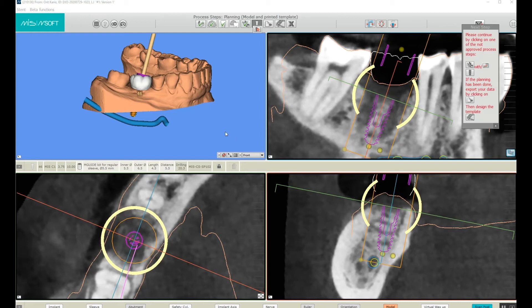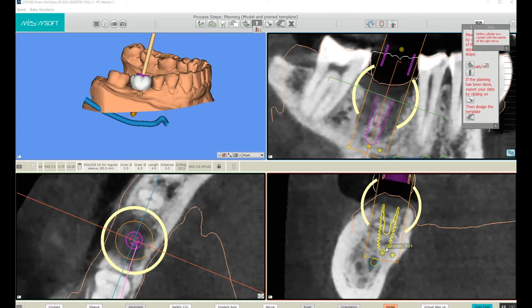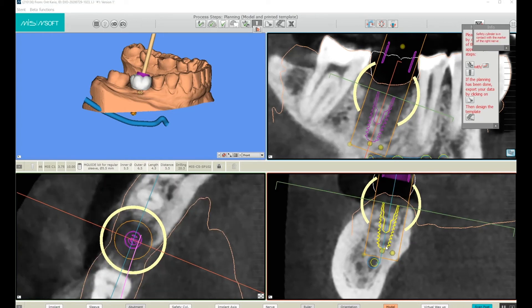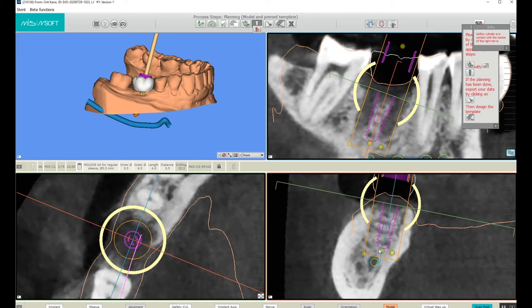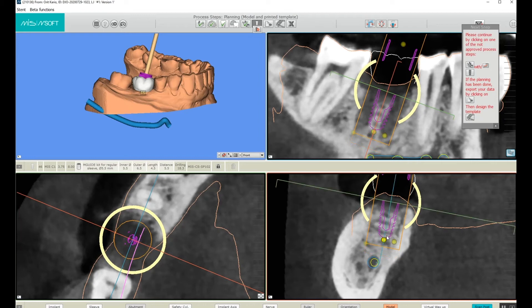If we look at it now after having set the correct distance, it looks like our 10mm implant is a bit too long. Let's correct this by taking this yellow circle and activating it. Now let's make it shorter and bring it down lower.